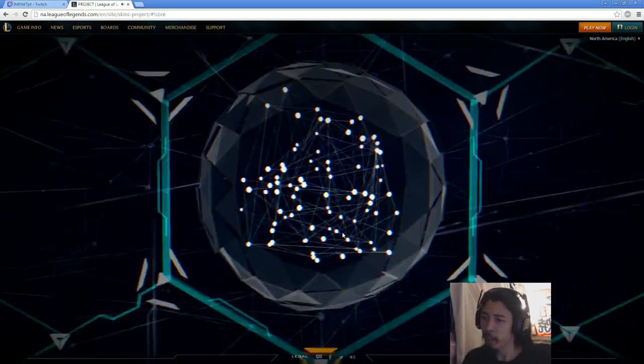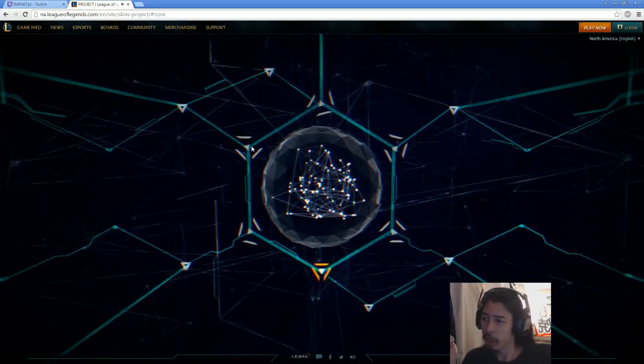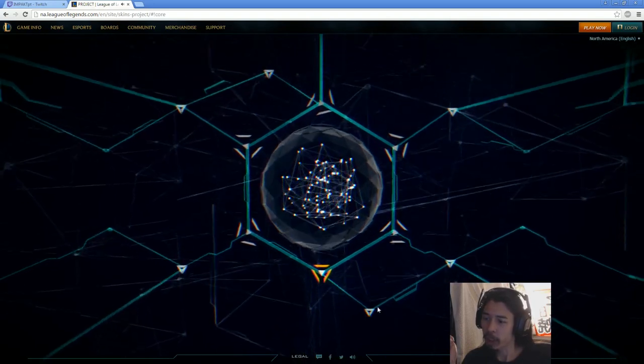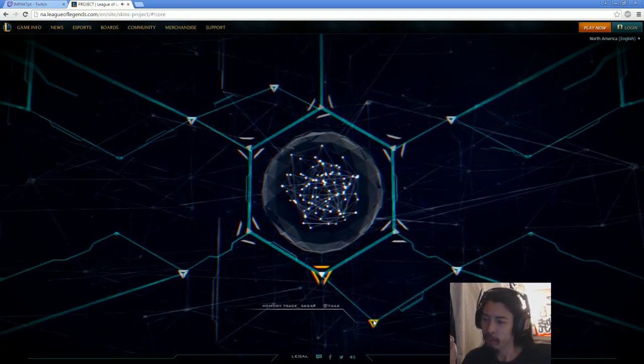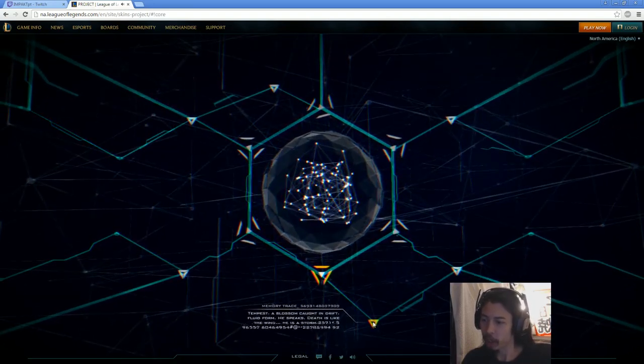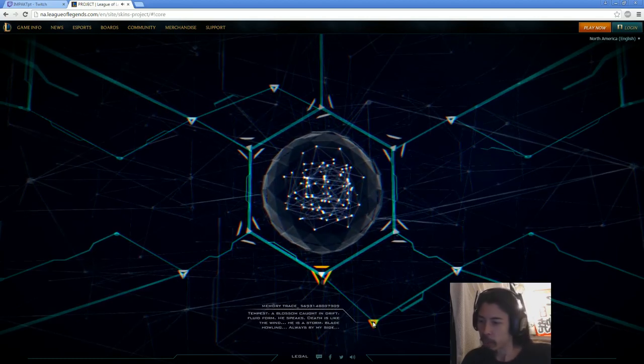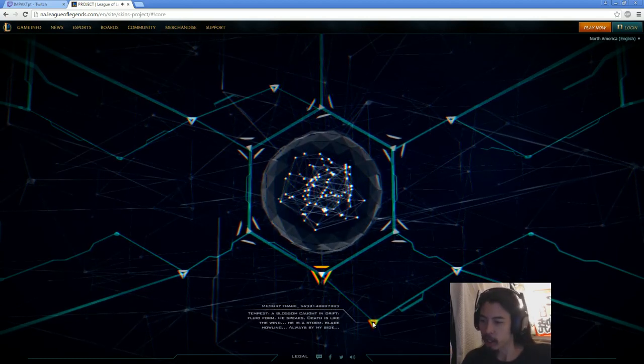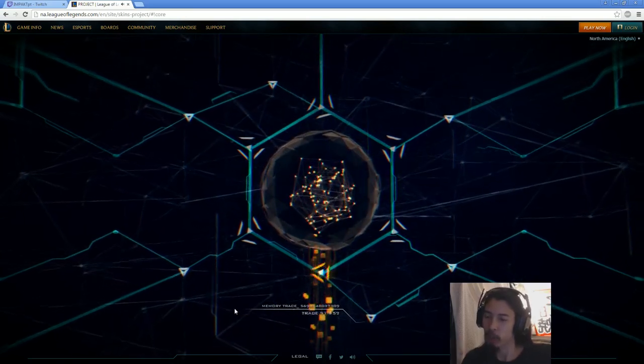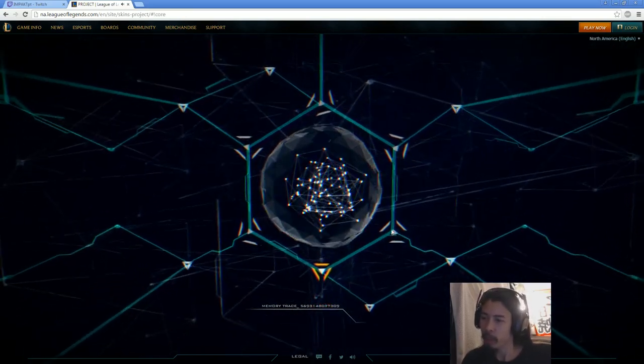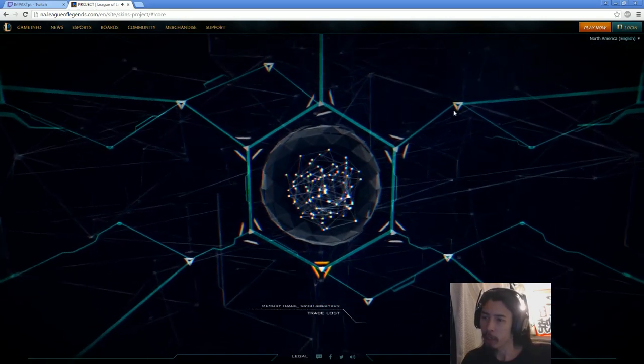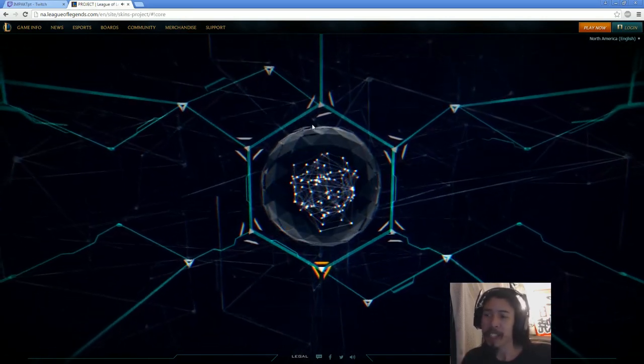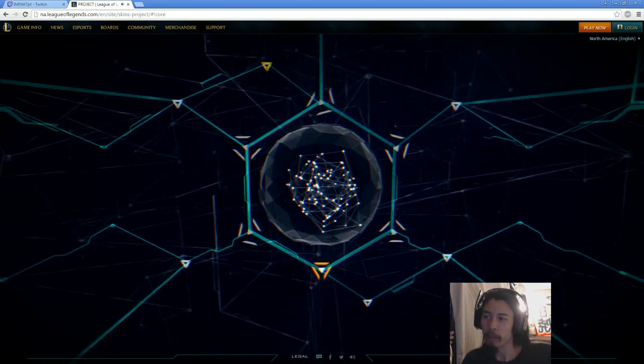And the more interesting part of this, there's a bunch of nodes along here on the outer ring which should, like for example, this one is Yasuo, right? This little thing here. Tempest, blossom, cut and drift, fluid form. He speaks death, it's like the wind, he is death, storm death, blah blah blah. And then the one that links up here, that's the Yasuo skin. None of the other ones are available out here. However, there are a number of these on the outside which give the descriptions, which should give an indication of what is what.